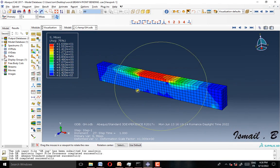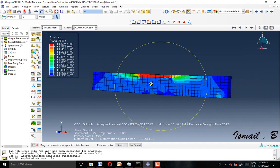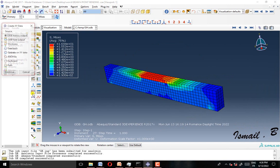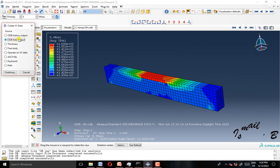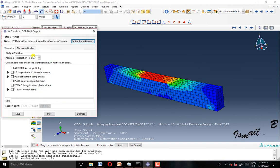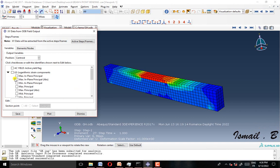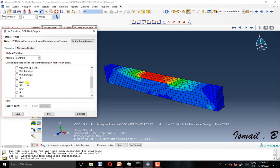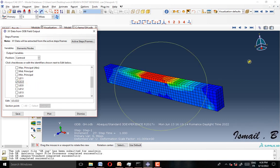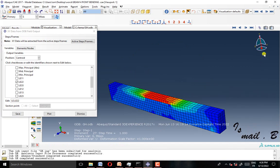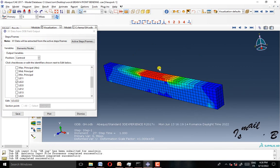First of all, we have to go into field outputs and here we're going to select LE22. This is the axis — it means the axis of our strain, our force.